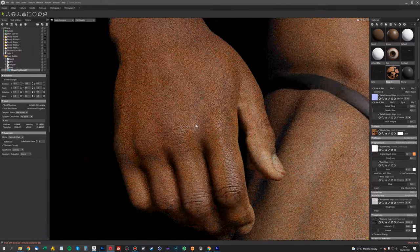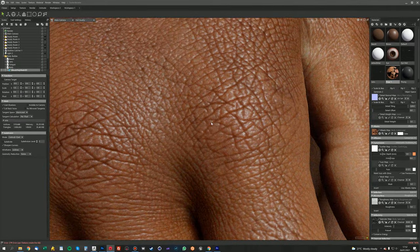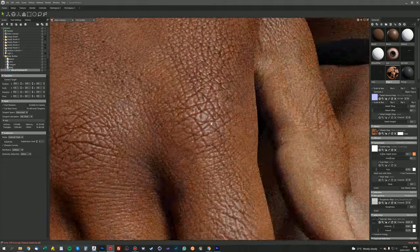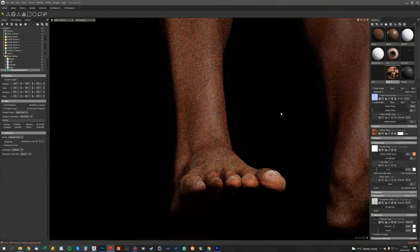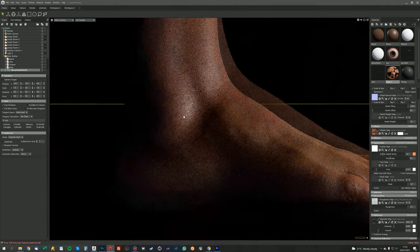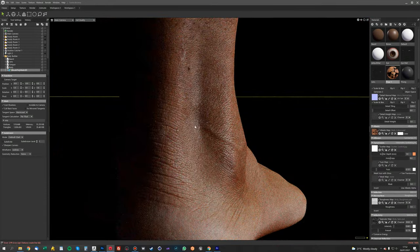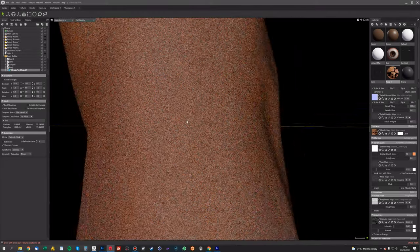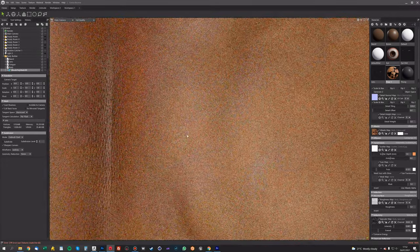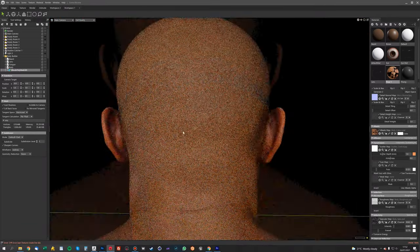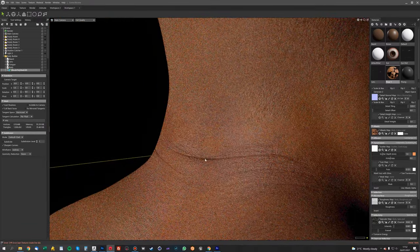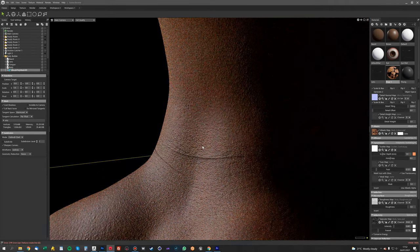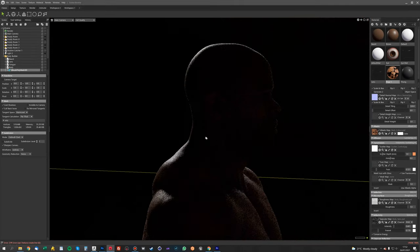So there's some close-ups of the hands. So you can see we've got some really nice details on there. Let's have a look at the feet. There we go, there's some nice skin on the feet there. Lots and lots of nice skin details there.